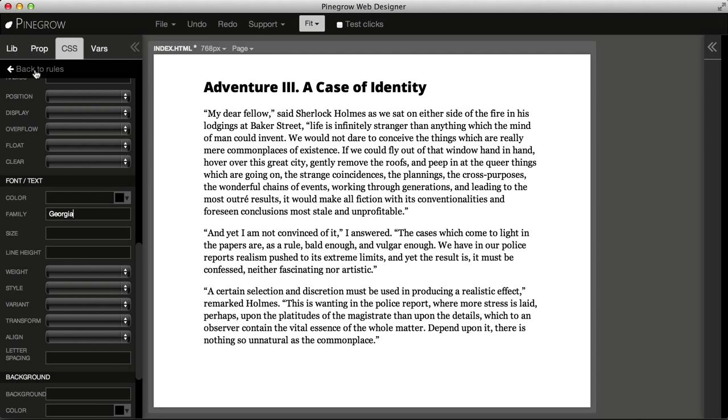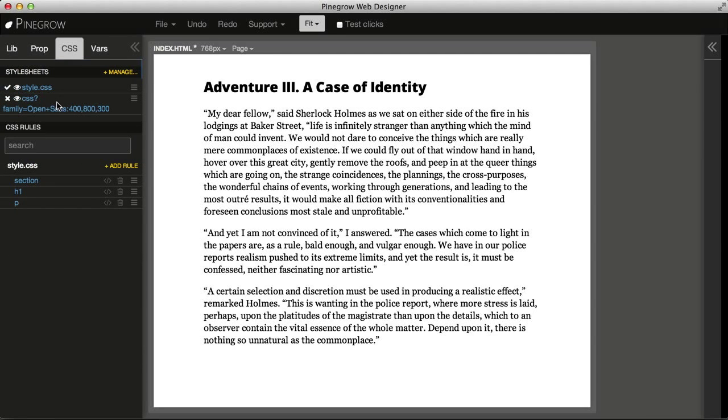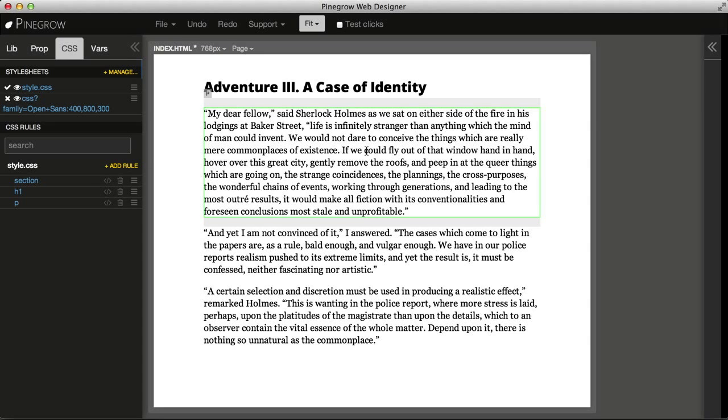We could easily add more fonts from Google Fonts in the same way as we did now. Not much more to say about this, it's really simple. See you in the next tutorial.